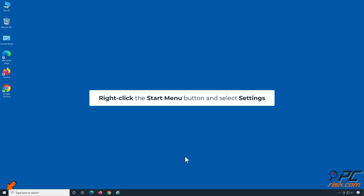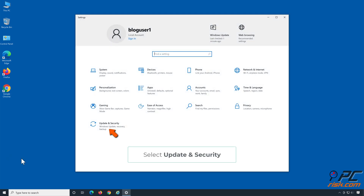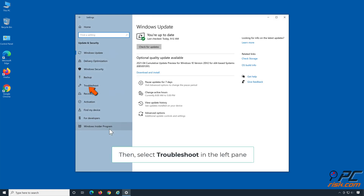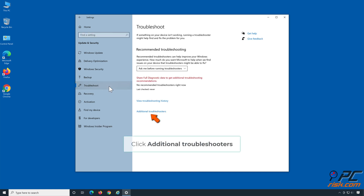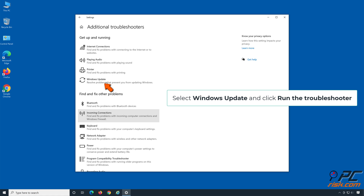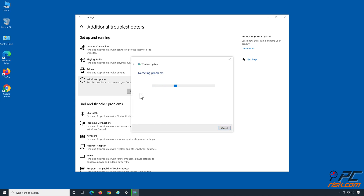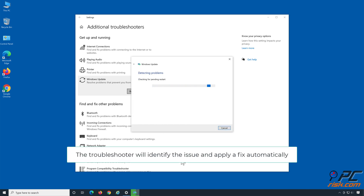Right-click the Start Menu button and select Settings. Select Update and Security, then select Troubleshoot in the left pane. Click Additional Troubleshooters, select Windows Update, and click Run the Troubleshooter. The Troubleshooter will identify the issue and apply a fix automatically.